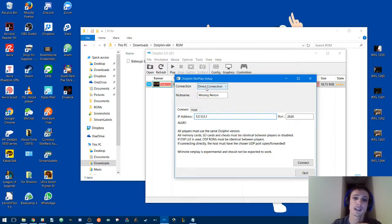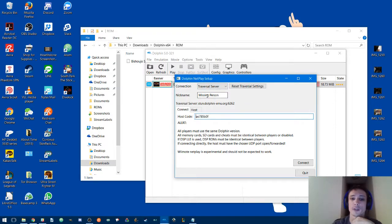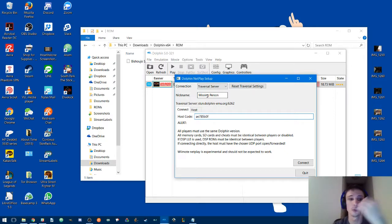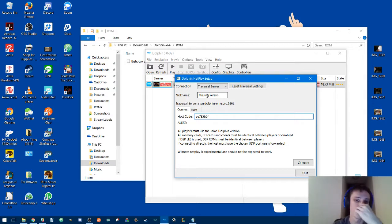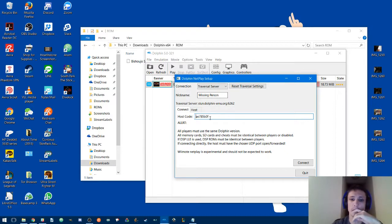Another option is traversal server, which is basically you give a code to your opponent and it bypasses the whole IP thing altogether. They won't know it unless they're really crazy and have packet sniffers and whatnot.